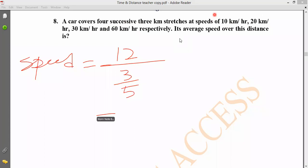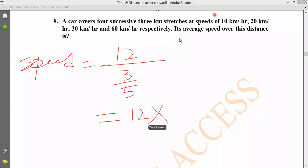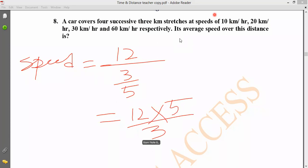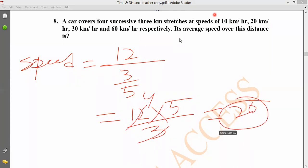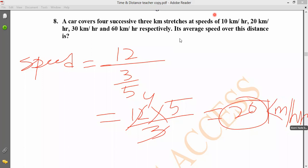Total time is 3 by 5 hours. Total distance is 12 km. Average speed equals total distance divided by total time. The answer is 20 km/h. Total distance was four times 3 km, which is 12 kilometers.